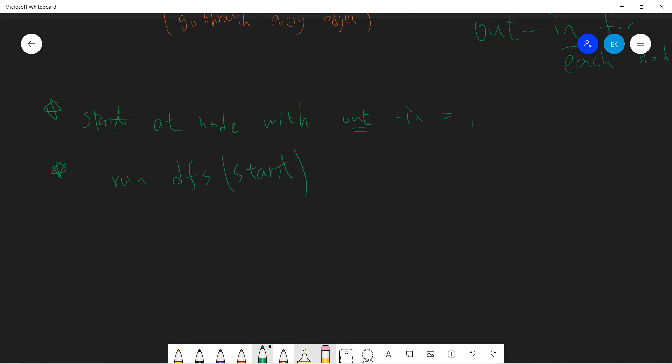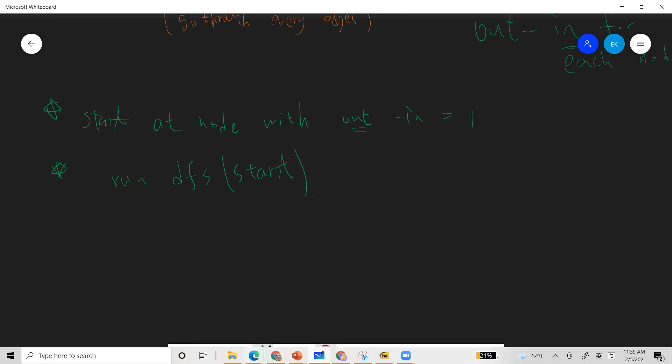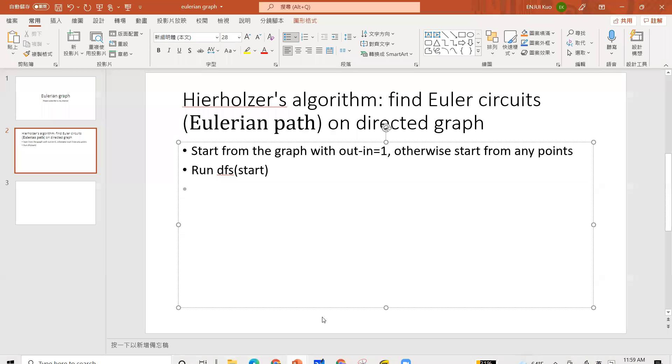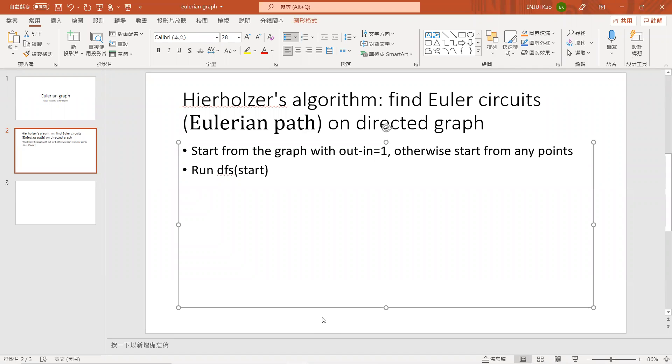Okay, so this is actually a mathematical theorem. There's, this is the algorithm called Hierholzer's algorithm. So basically find the Eulerian graph, or the path on the release cycle. So start from edge with out minus in equals to one, otherwise start from any points, okay? And then you just run DFS.